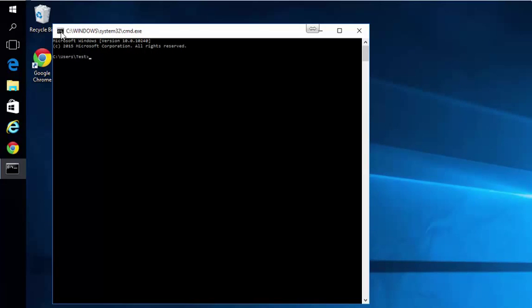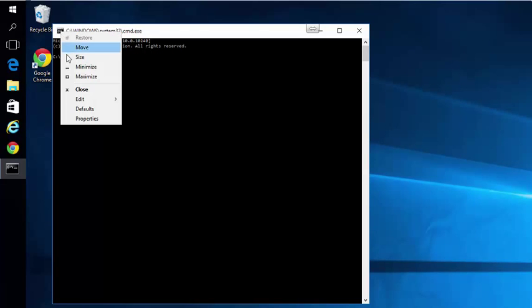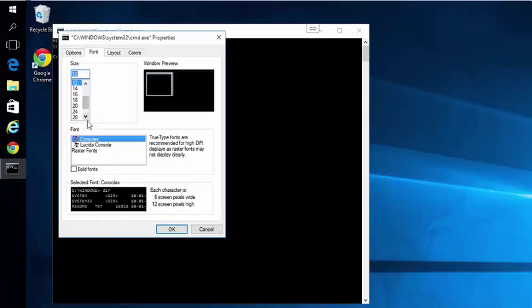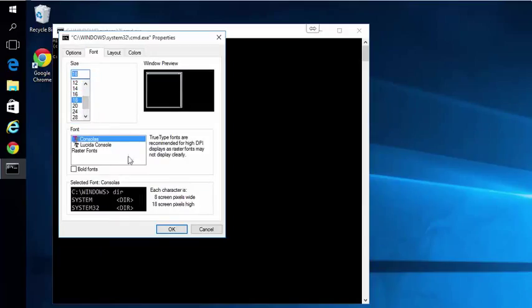So right-click on Properties and change it to a size that's good for you.